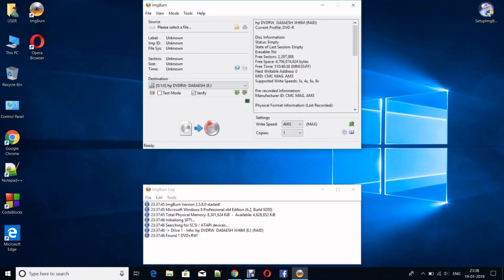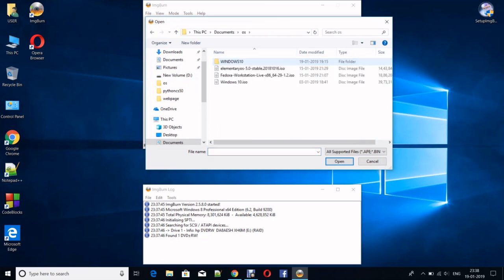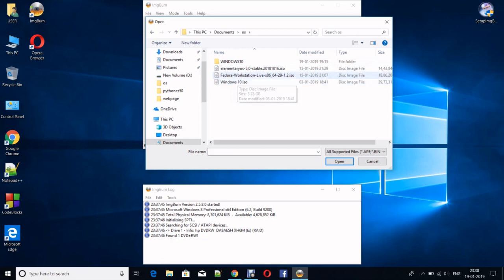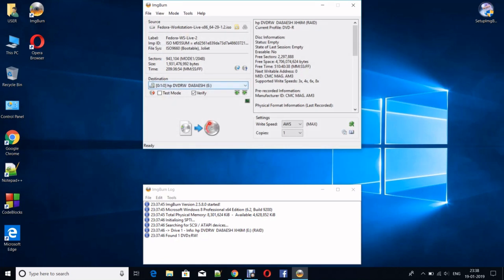After clicking that, you will see that Source option - please select a file. Click on that. Here I'm selecting Fedora Workstation Live x86-64. After that, click on Open. You can see that this is done.